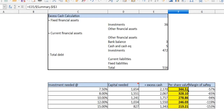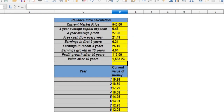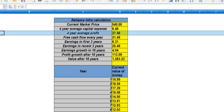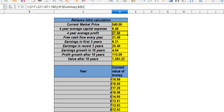The next calculation is growth calculation — the Buffett method. We will use a four-year average profit. We are going to get the balance sheet and calculate accordingly.